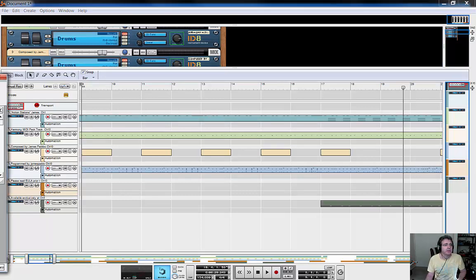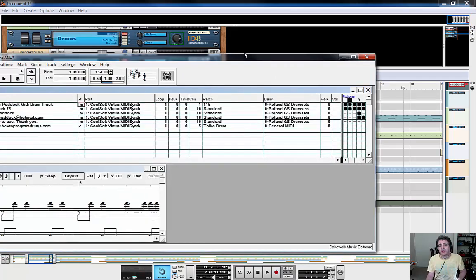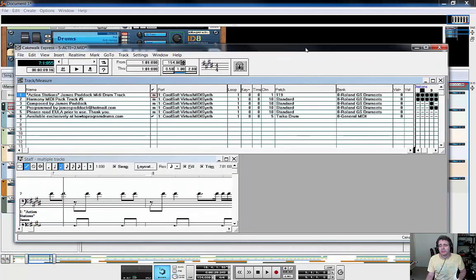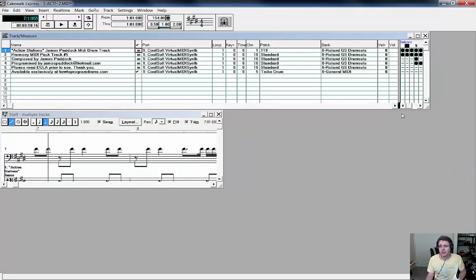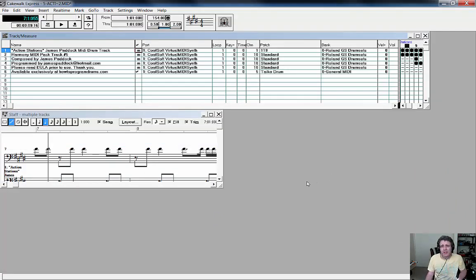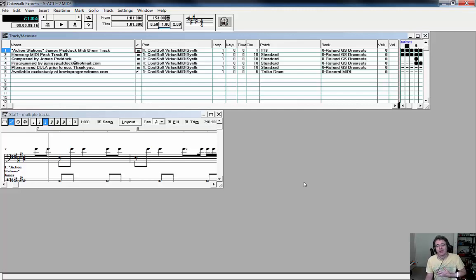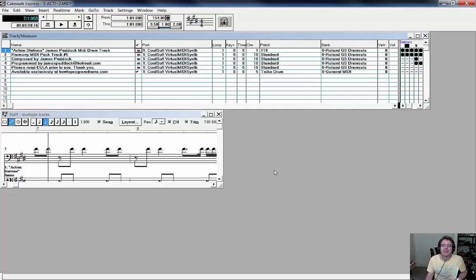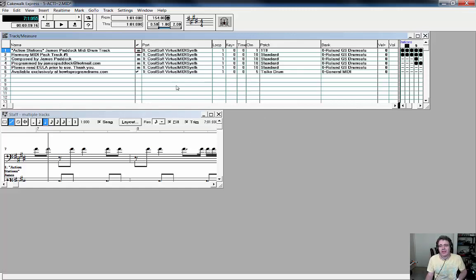I would suggest that if you still are on 32-bit, you've got an older machine, that you get yourself a copy of Cakewalk Professional. This is what it looks like - it's very similar to the software that James and I have used for a very long time now. It's called Cakewalk Express. Actually, this is actually Cakewalk Express.